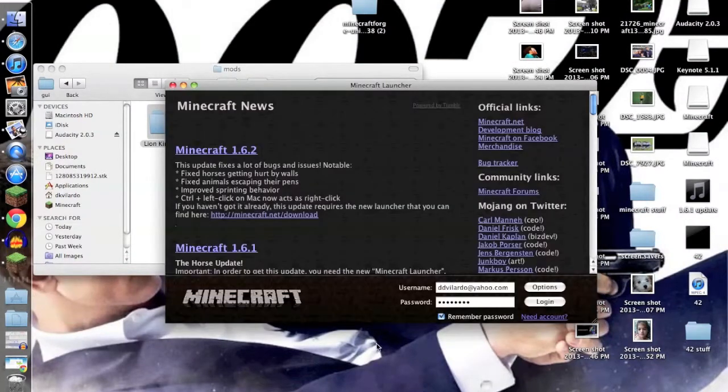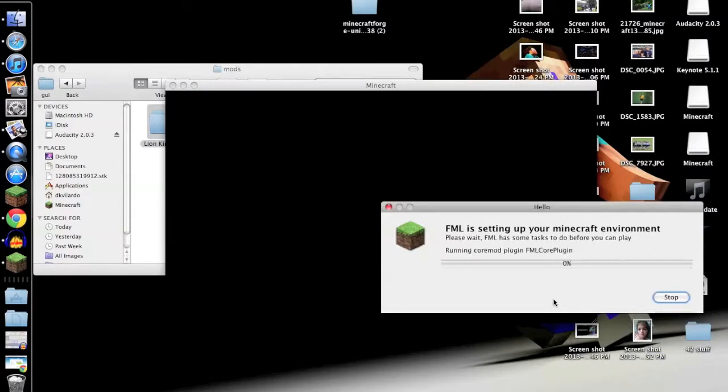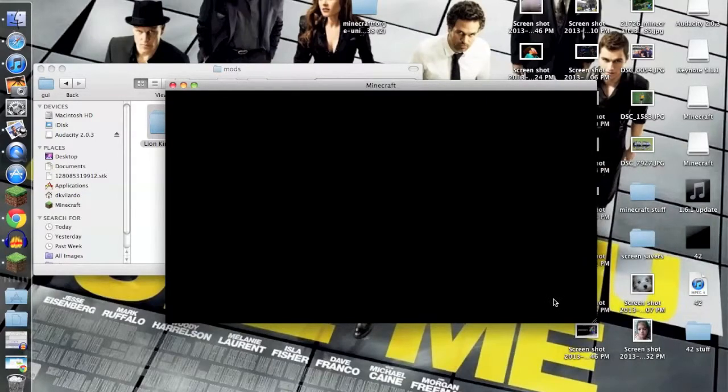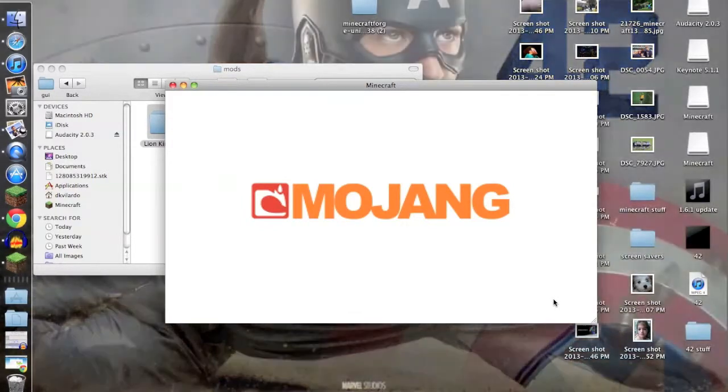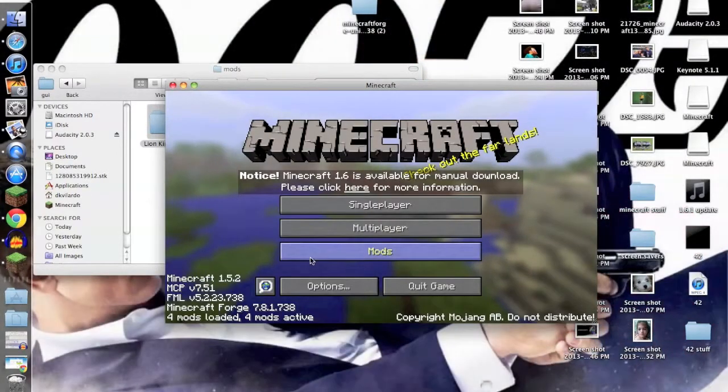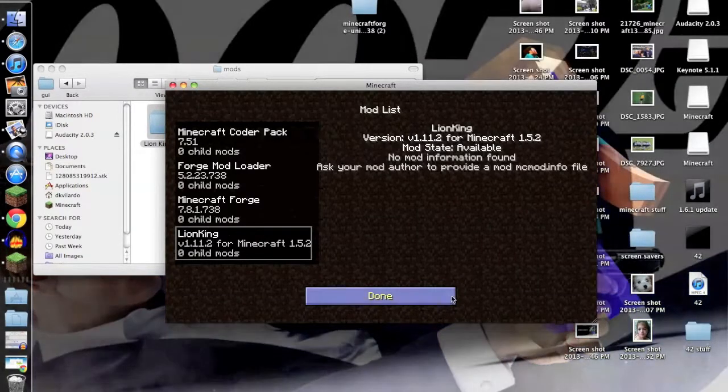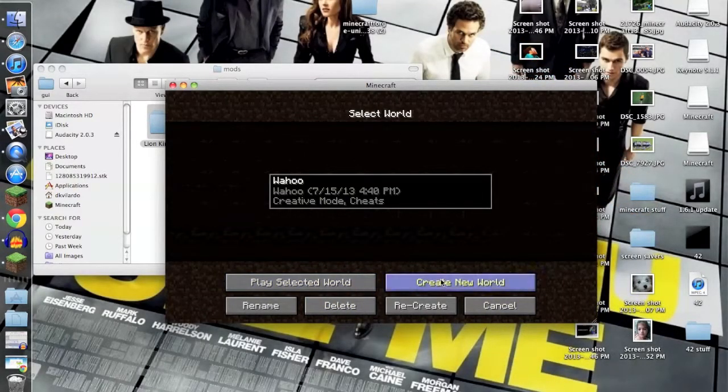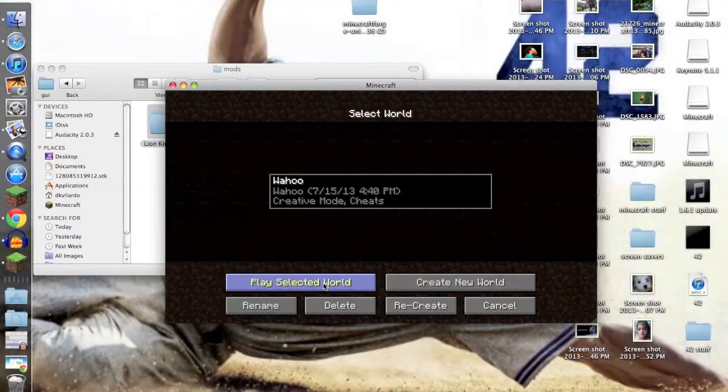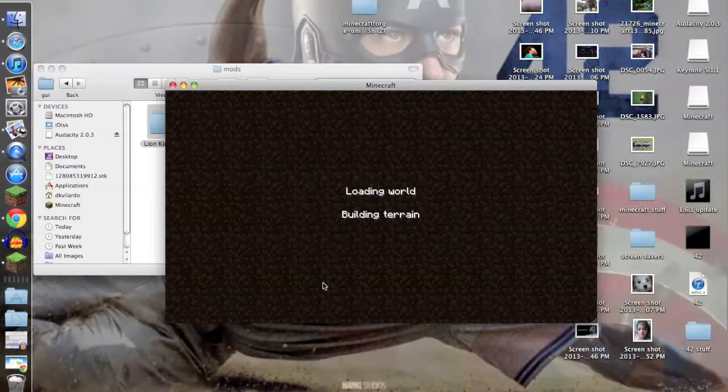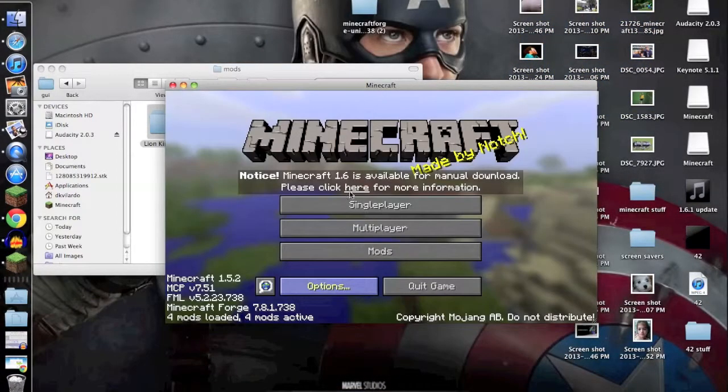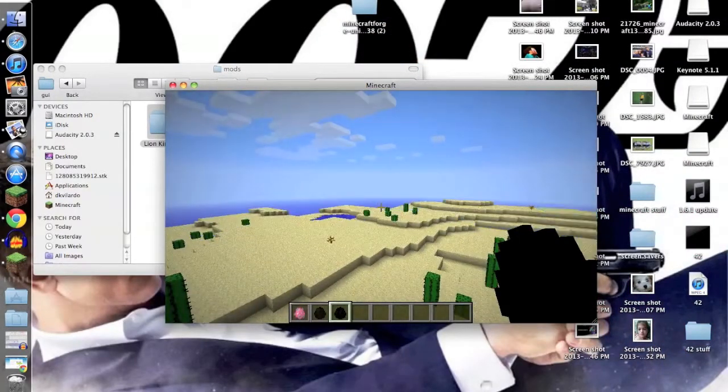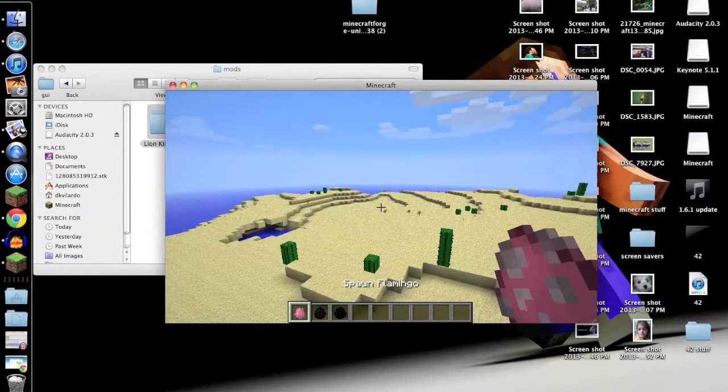Then you just saw the transition. I'm getting them on again. Original login. Okay, now Mods, the Lion King mod, yay. Just to show you that it works, I'll go to Single Player. Wahoo, that's just the name of my world. Then play selected world.